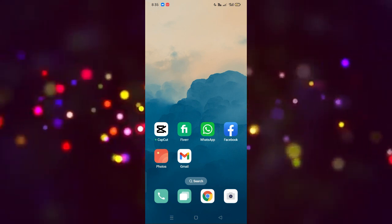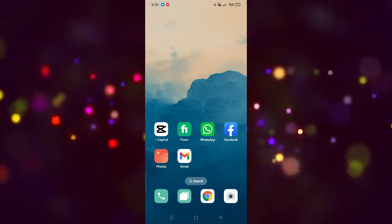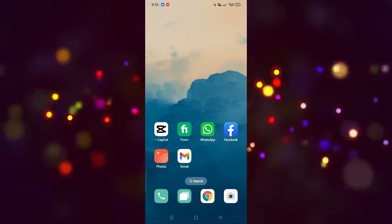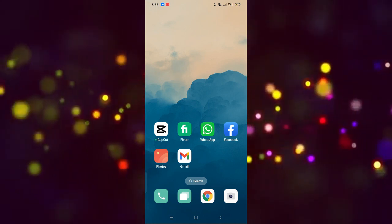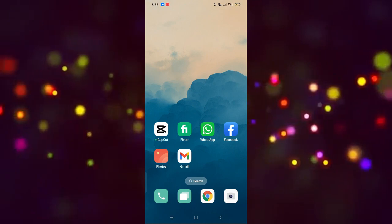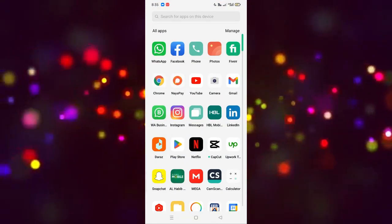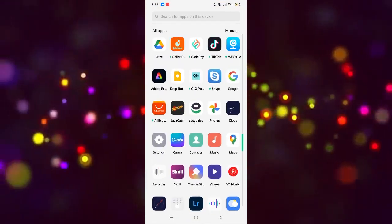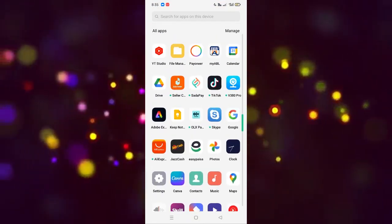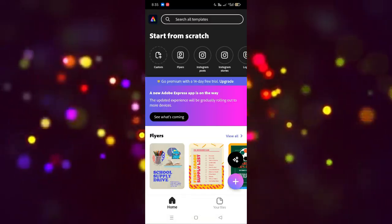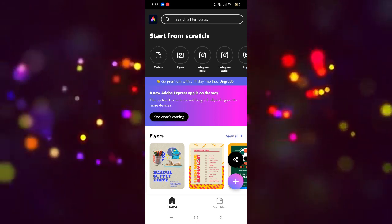Hope you guys are doing well, welcome back. In this video I'm going to show you how you can create a worksheet on Adobe Express. We have to go to the Adobe Express app and open it by clicking on this.